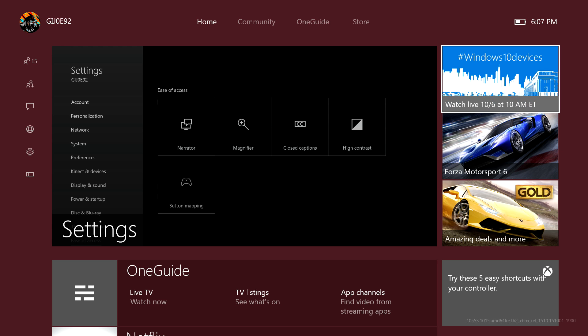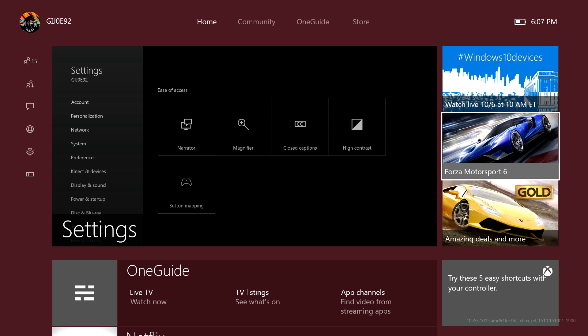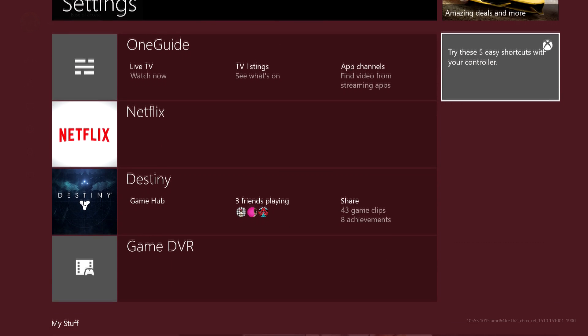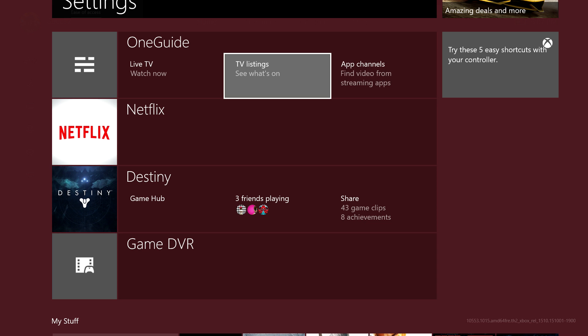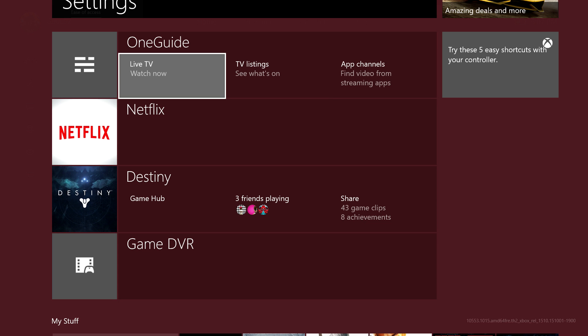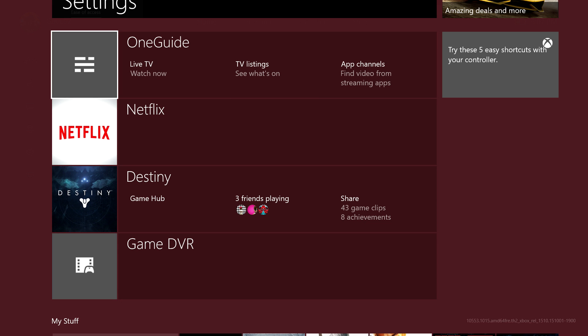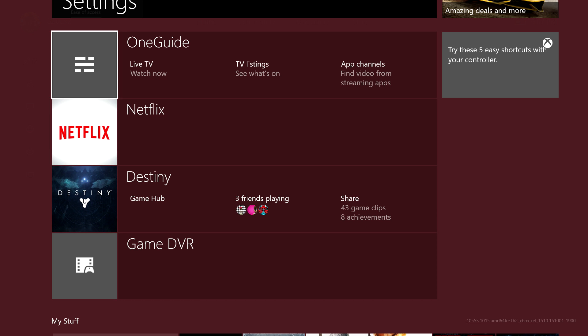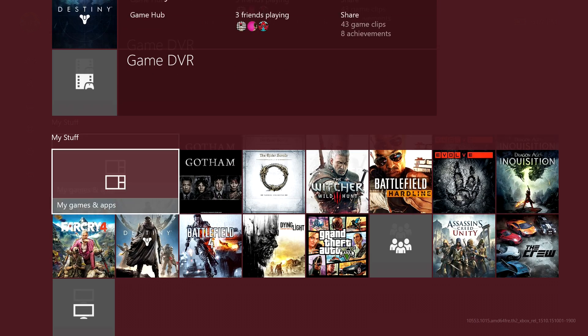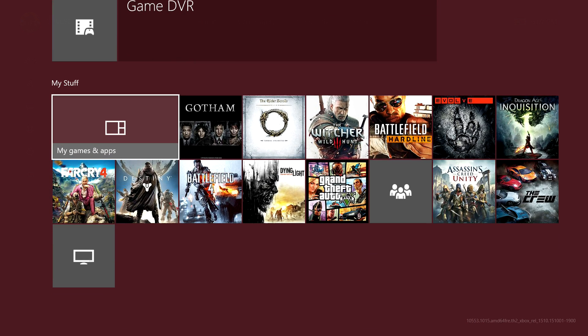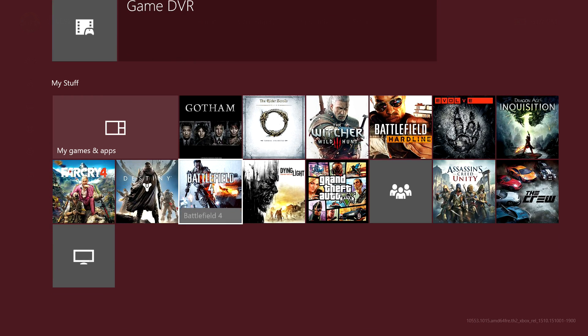Now we got all these little pop-ups that they give you, basically their ads, and then you have your recent apps and games. As you can see here I had my TV, Netflix, Destiny and game DVR, and then you have all your pins here so it's all easy to access.